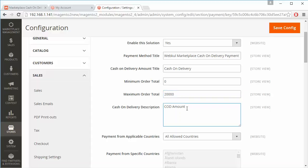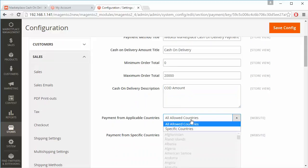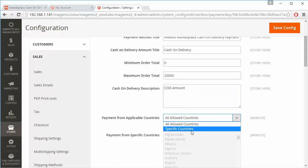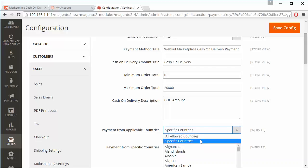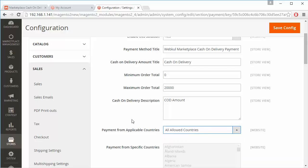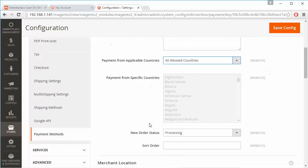Admin can write any description regarding the cash on delivery method. For payment from applicable countries, admin can select specific countries from the list, or select all allowed countries so that it will be allowed for every country.